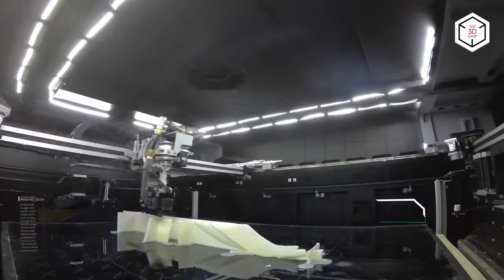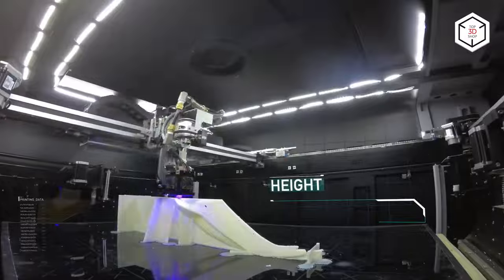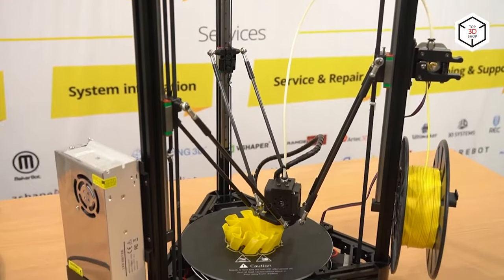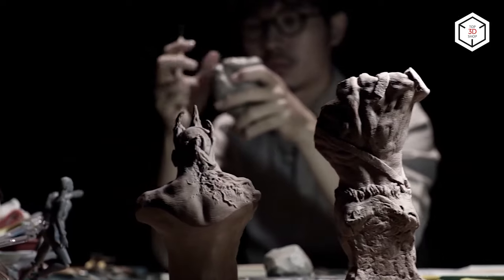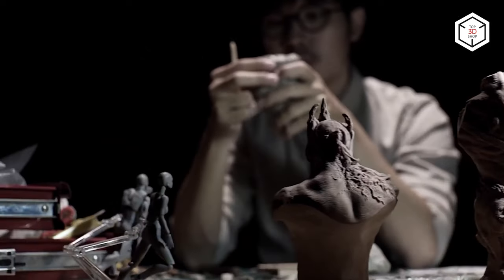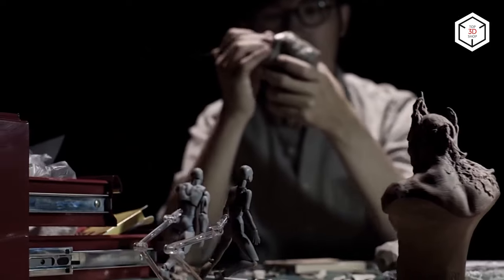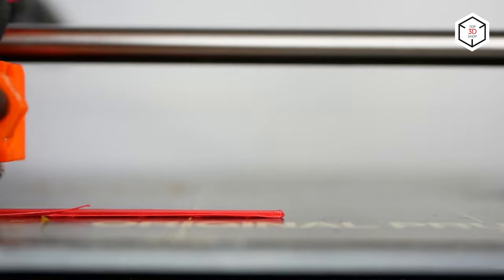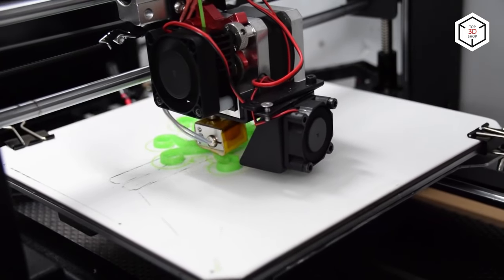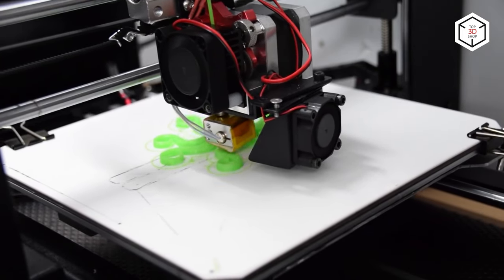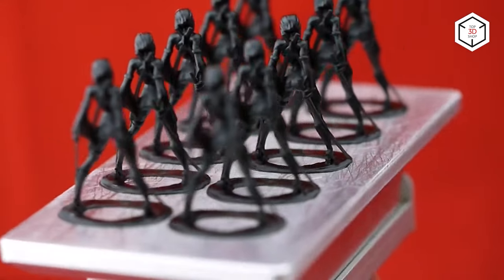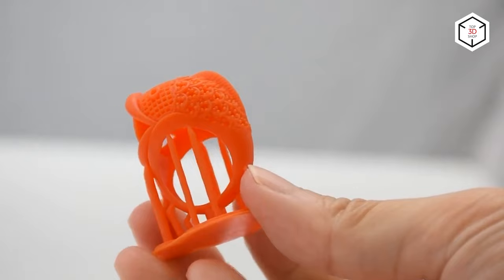This is Top 3D Shop, and in this video, we're going to tell you everything you should know about one of the most popular 3D printing technologies at the moment, what FDM stands for, how it works, what its pros and cons are, and more.